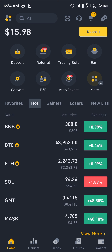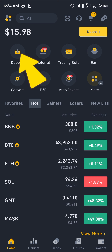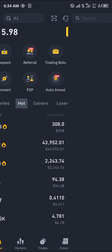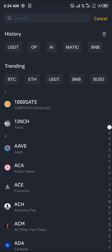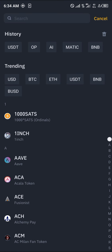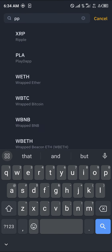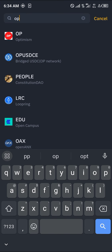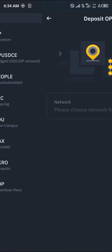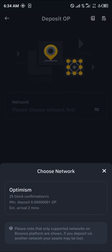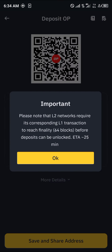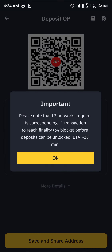It's easy to do this. Click the deposit icon at the top left. Simply search for OP — that's the Optimism token. Once you search for OP, click on Optimism and select the Optimism network.